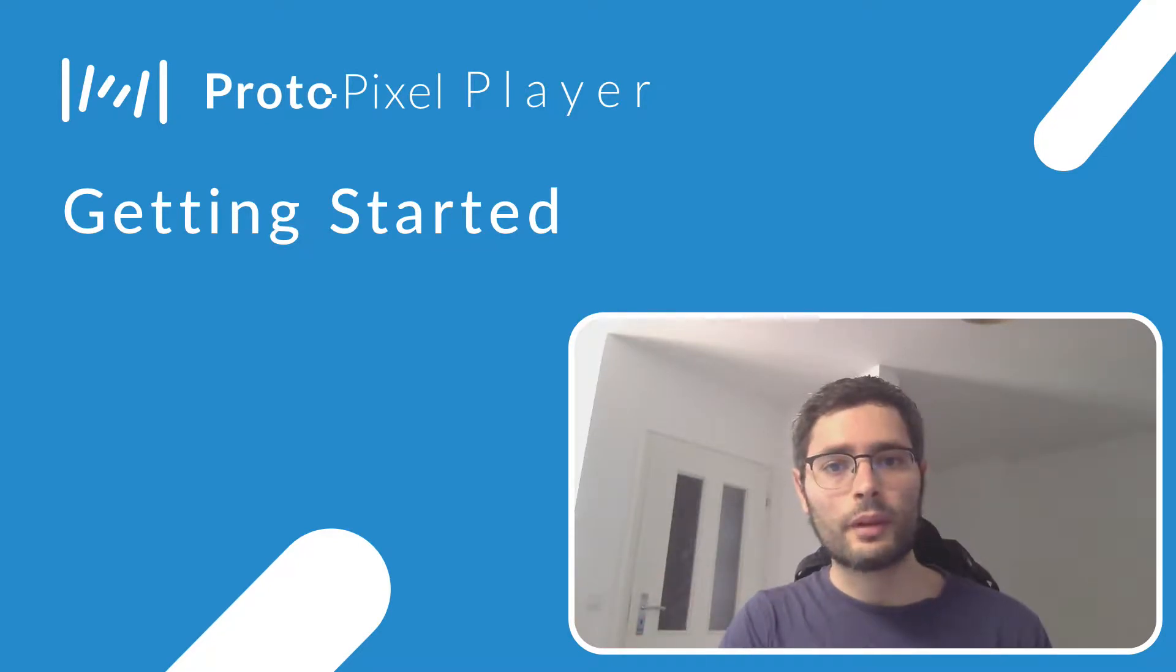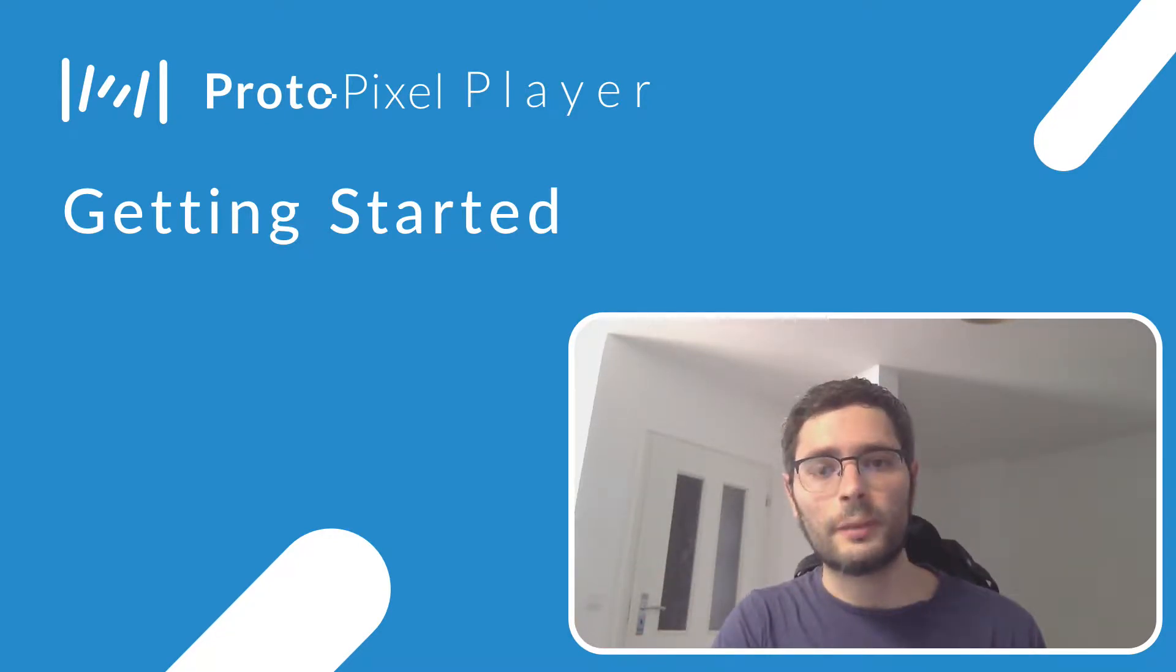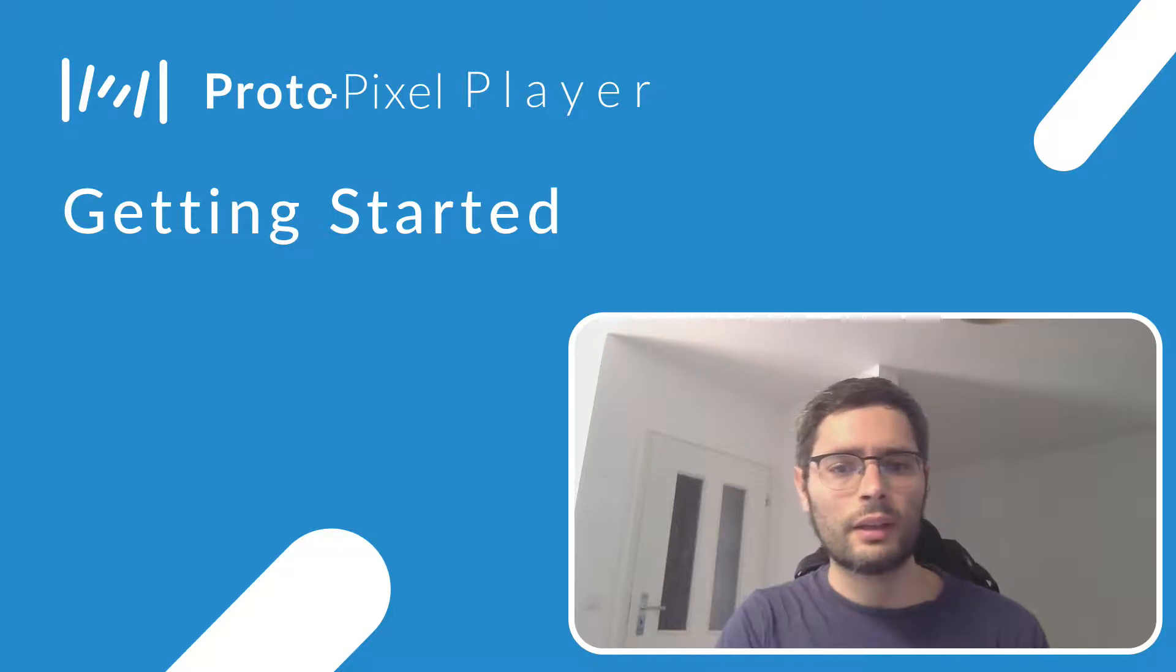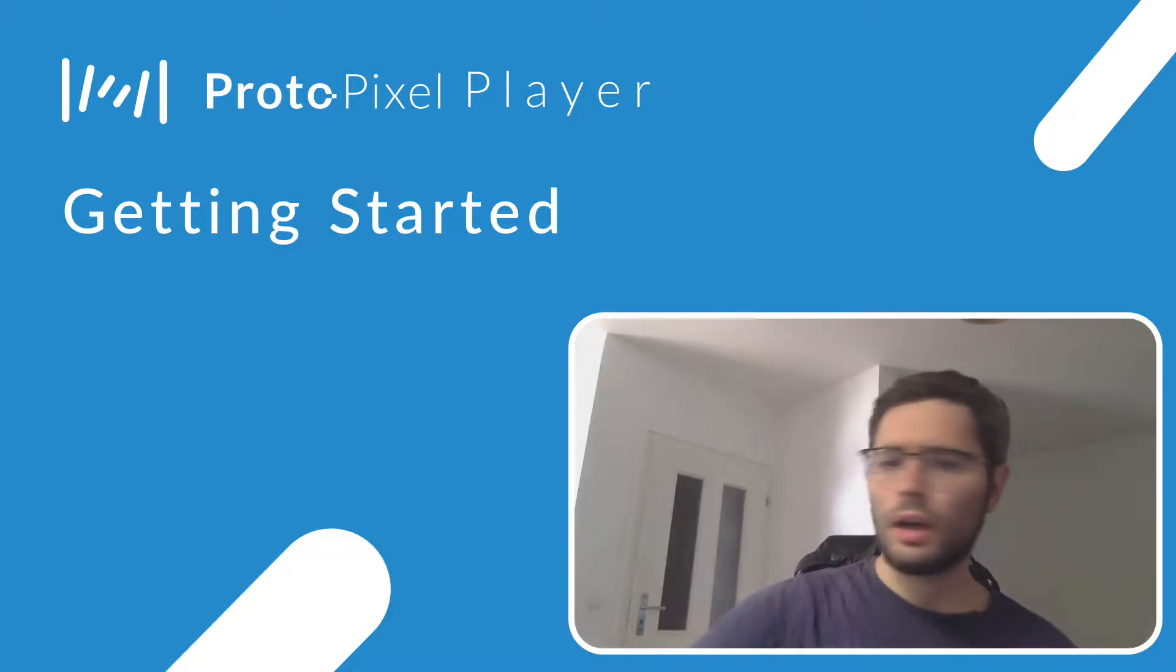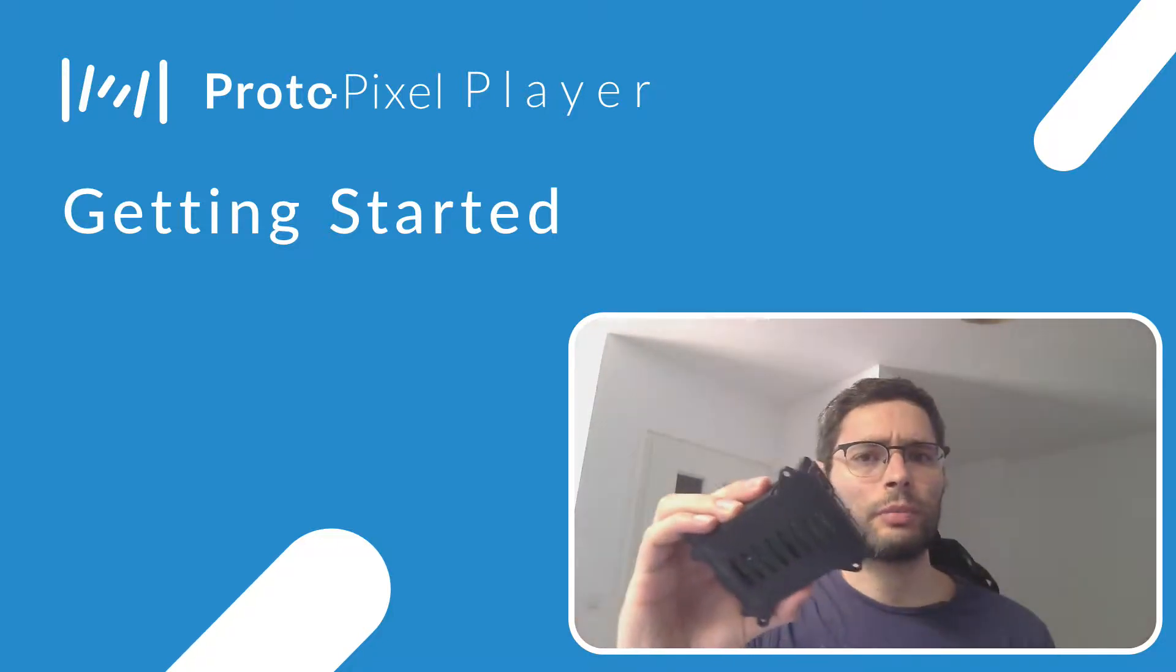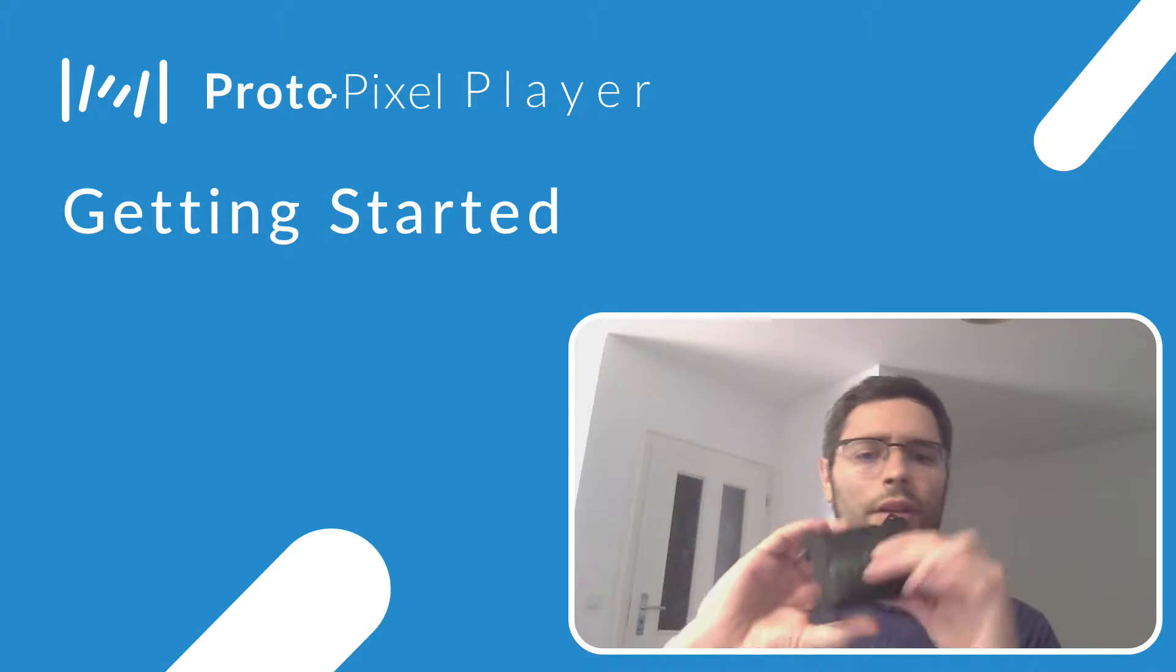Hello everyone, this is Carlos, I'm CTO of ProtoPixel, and in this video I will show you how to use a ProtoPixel player, this thing here.